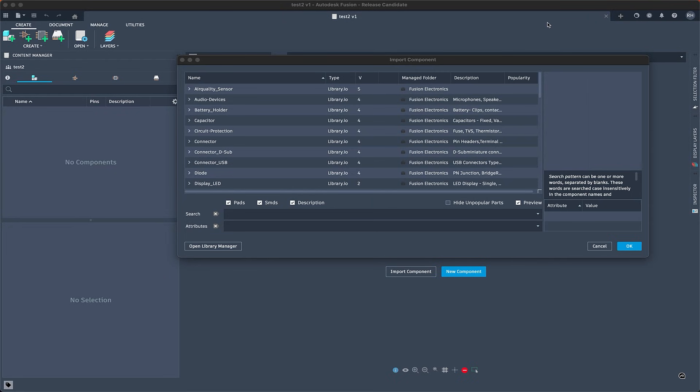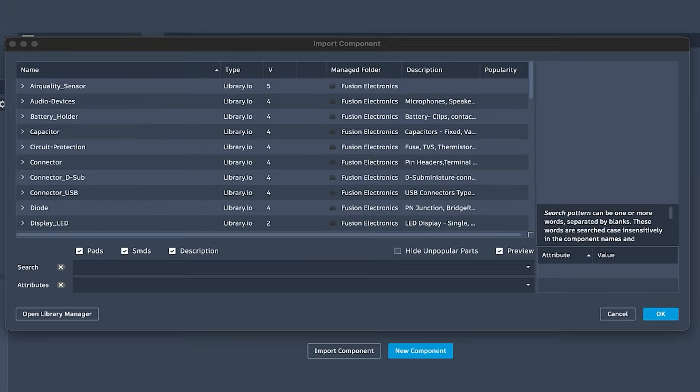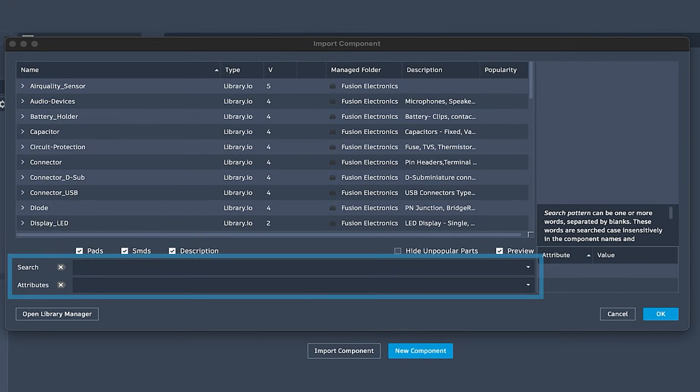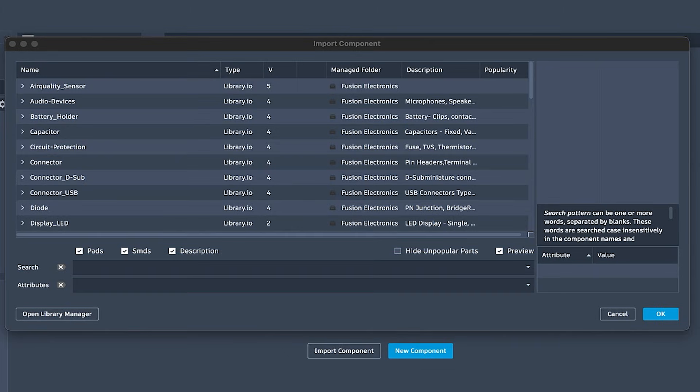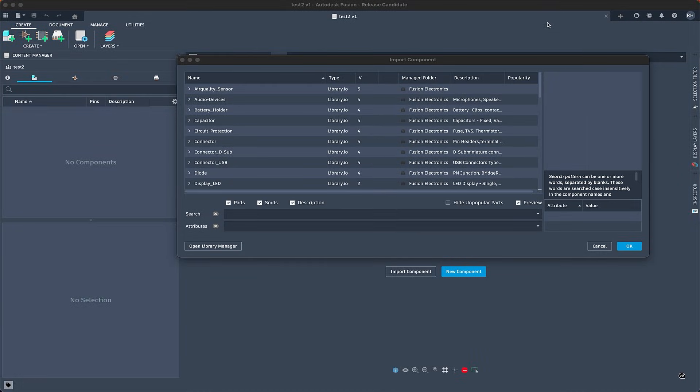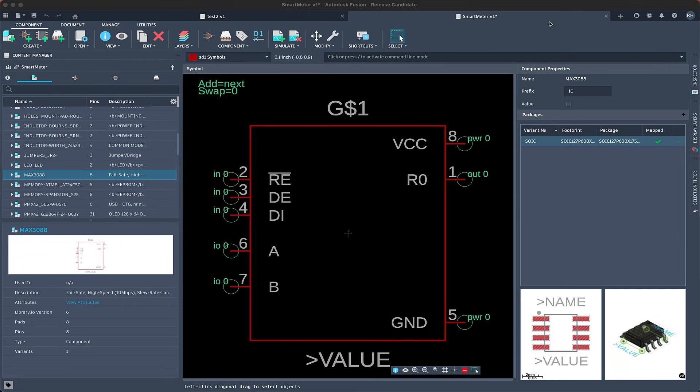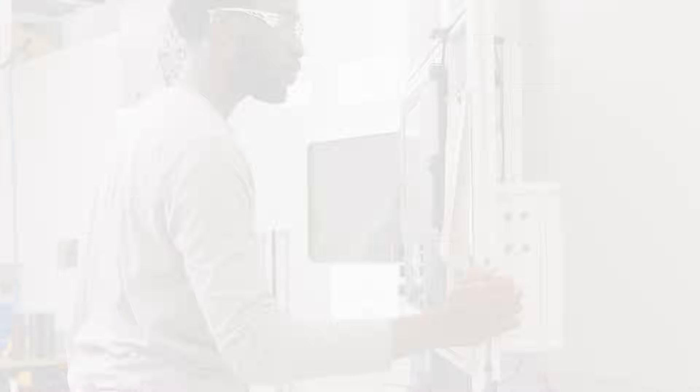Improved library management. A restructured library manager and global search across public libraries make component discovery far easier. Designs start faster, component reuse is simpler, and data stays better organized across hubs.